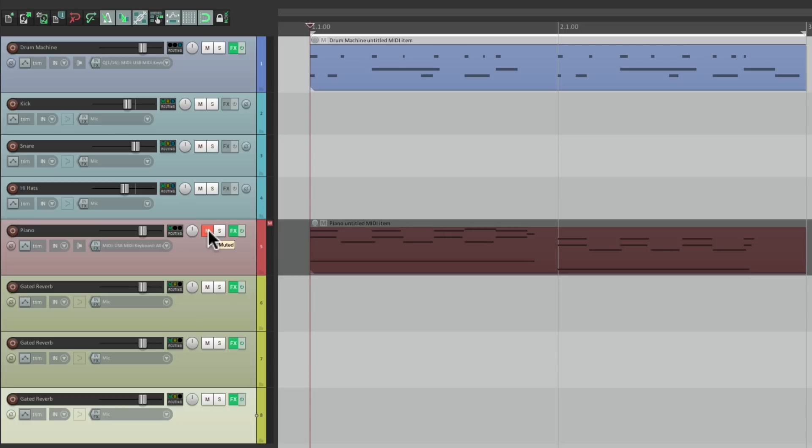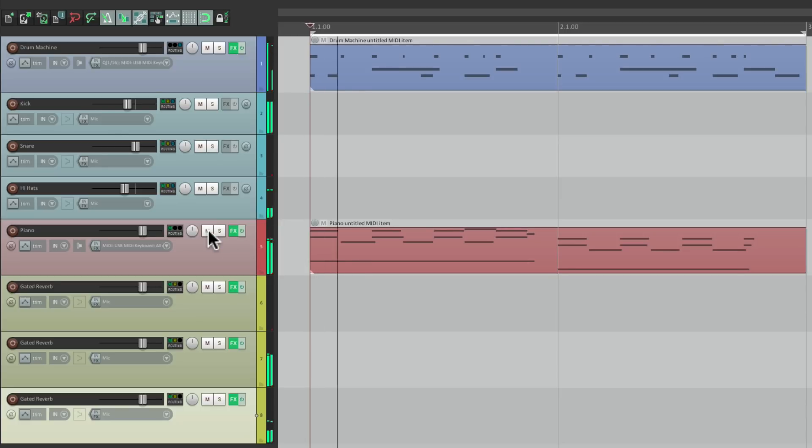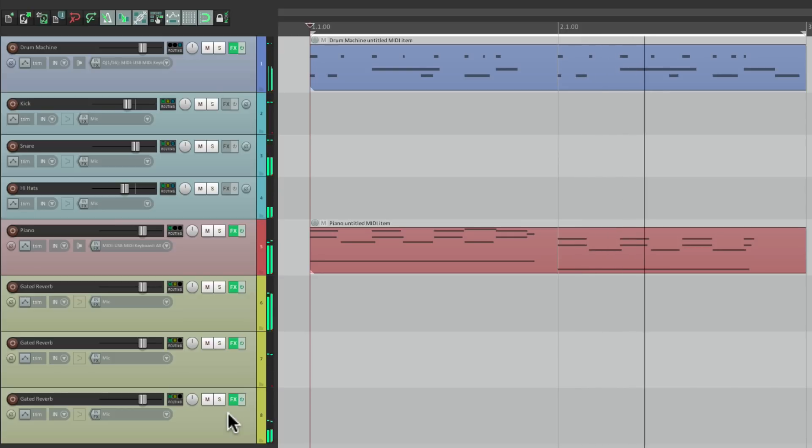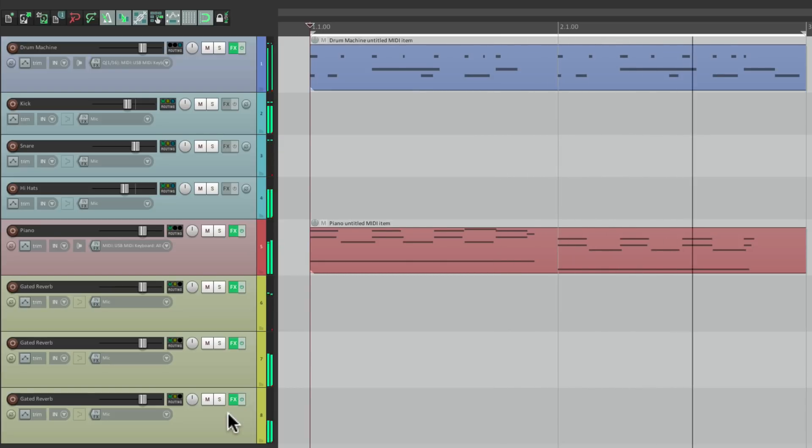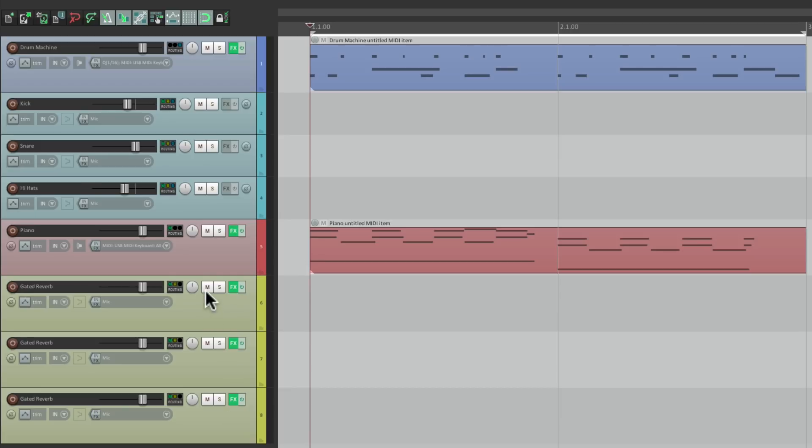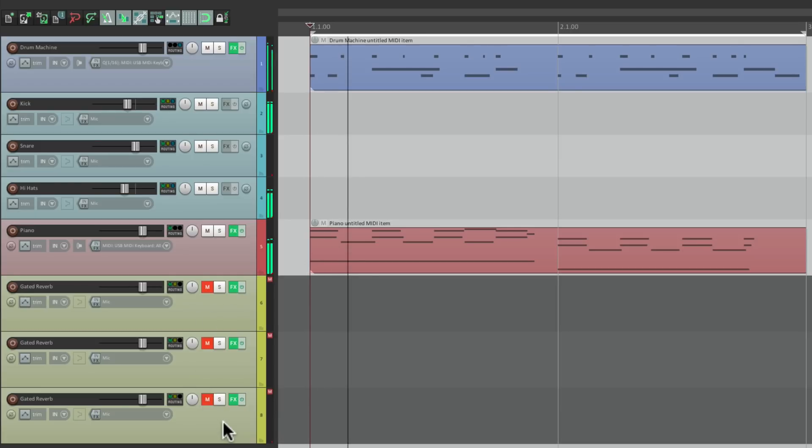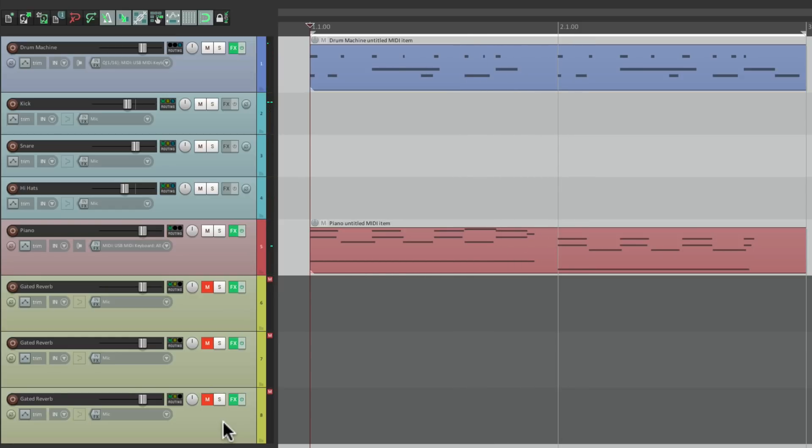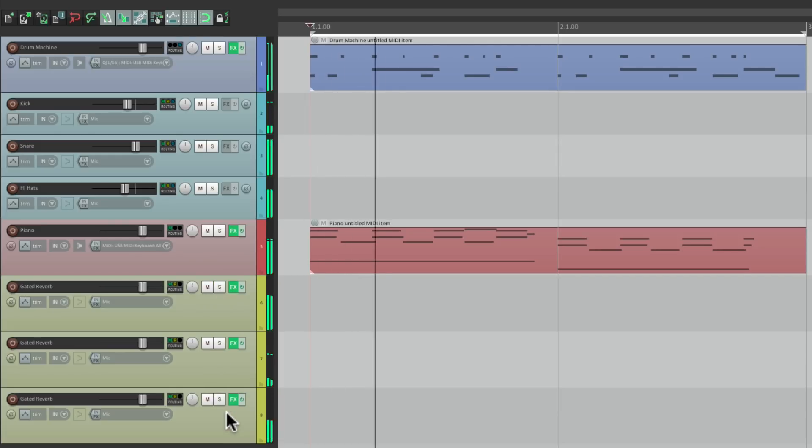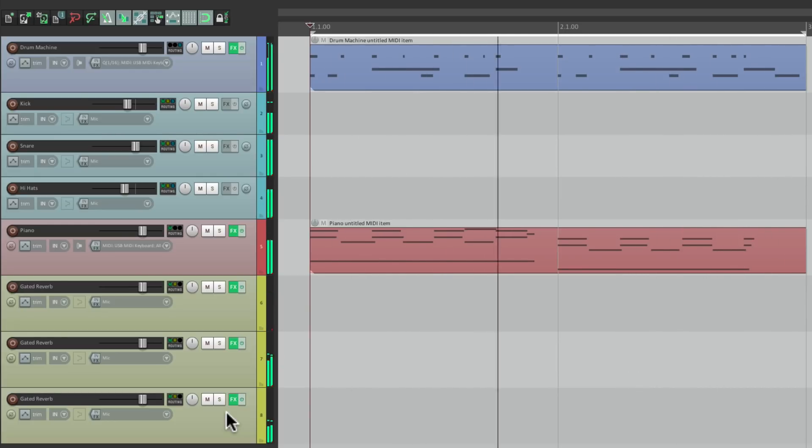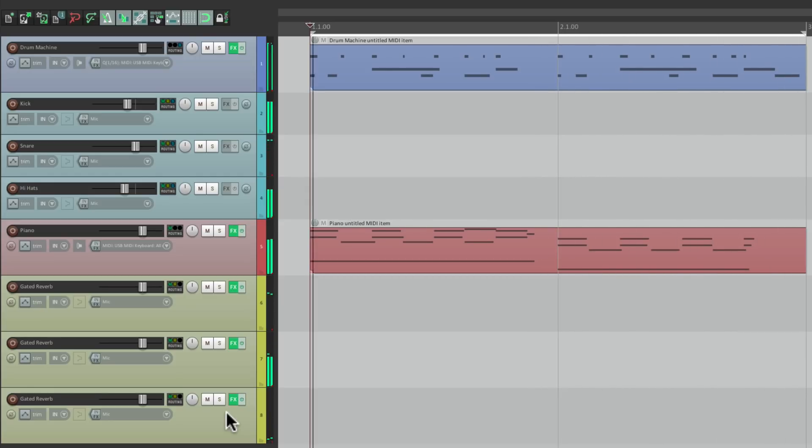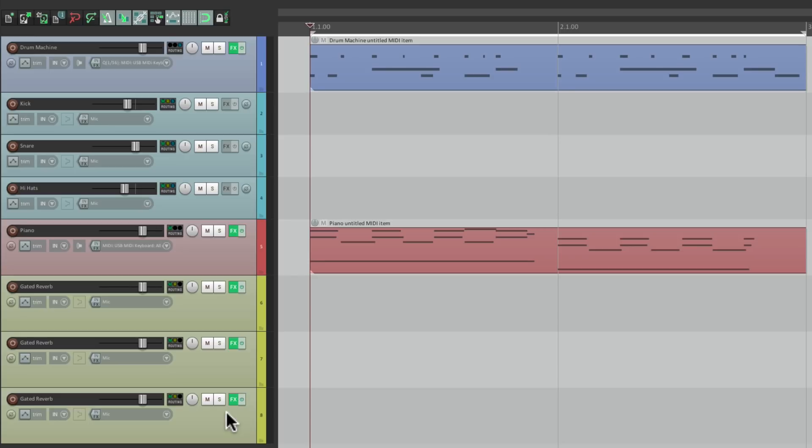And let's hear it with the piano. And just like that, we set up three separate gated reverbs, one for each drum sound we're using. Again, before. It sounds a bit boring. After. So anyway, that's gated reverb in Reaper. I hope you learned something, hope you could use it. And I'll see you next time. Thanks.